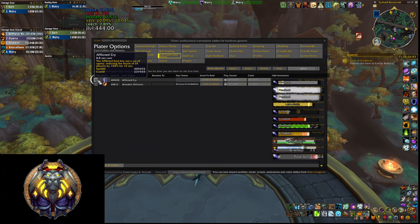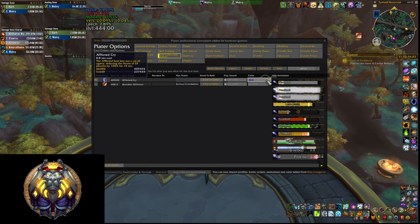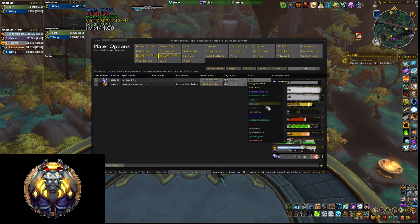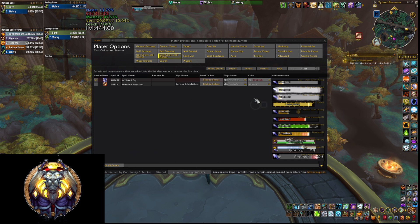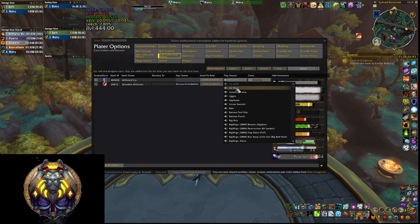So all you need to do is first check this box so that this is actually accounted for by Plater, then you can choose a color — I'll go with something reddish like this — and then you can choose a sound that's going to play once the afflicted cry starts.